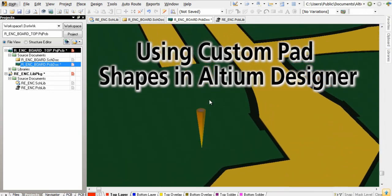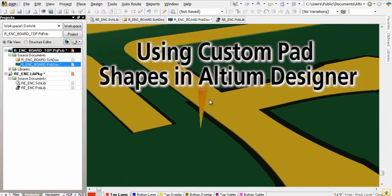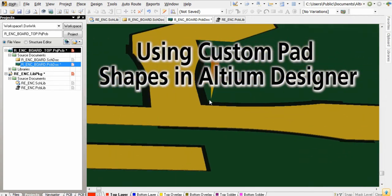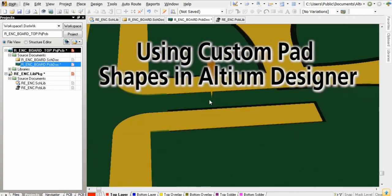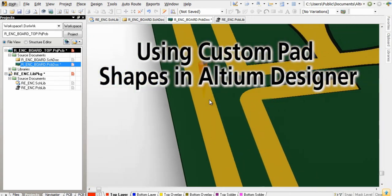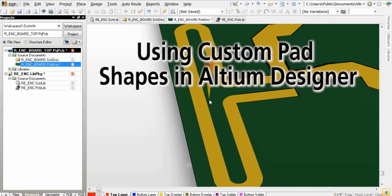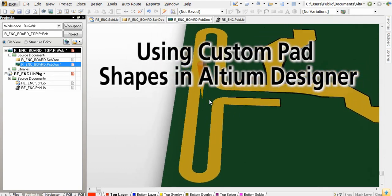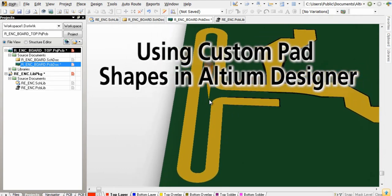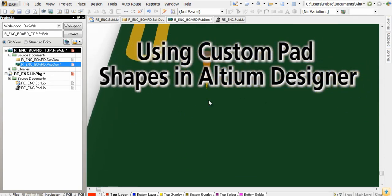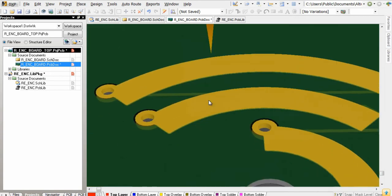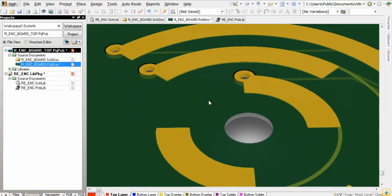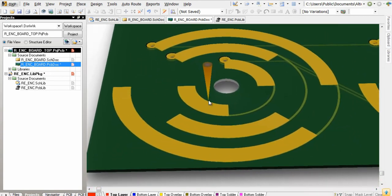There is a new custom pad shape capability in Altium Designer 10 Update 15 which allows any copper object in a component to be used as a pad with rule-driven paste and solder mask openings. In my example, I want to build a PCB component which integrates the copper shapes needed to build a grey code rotary encoder.